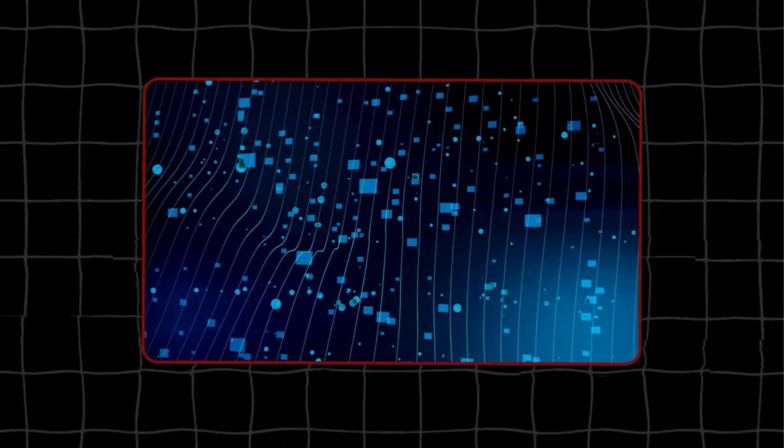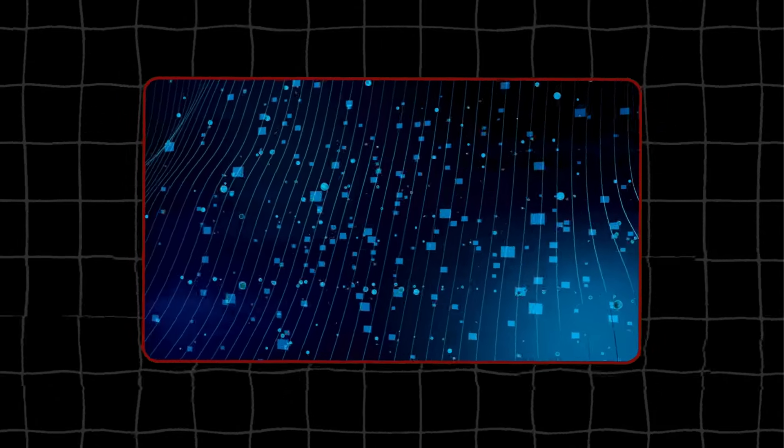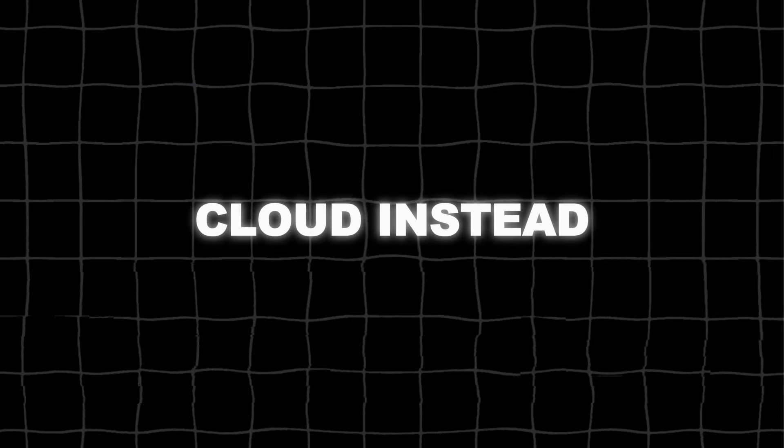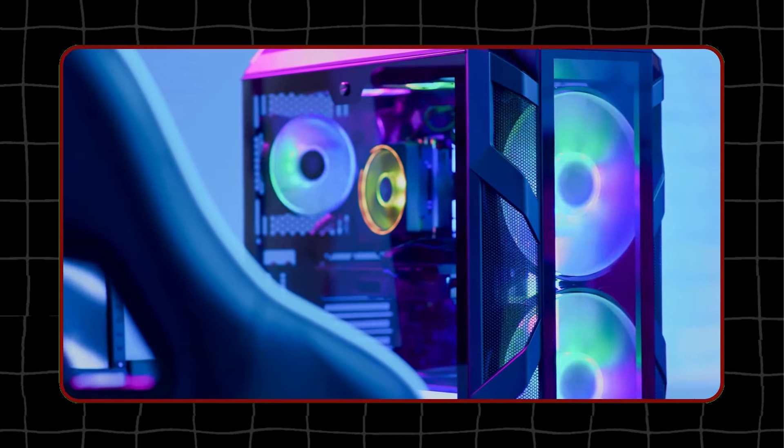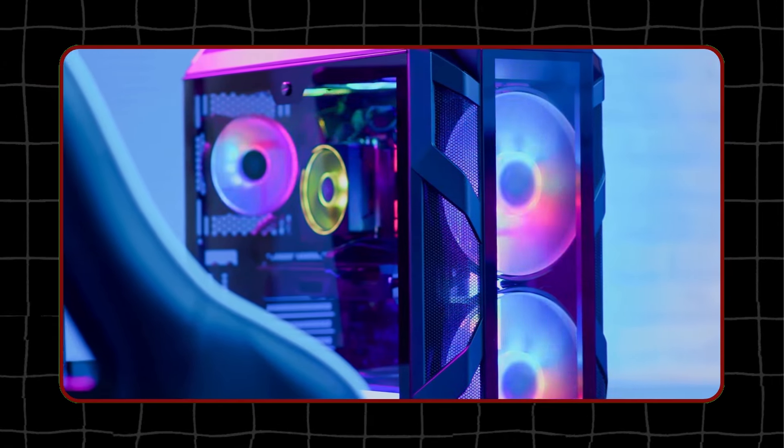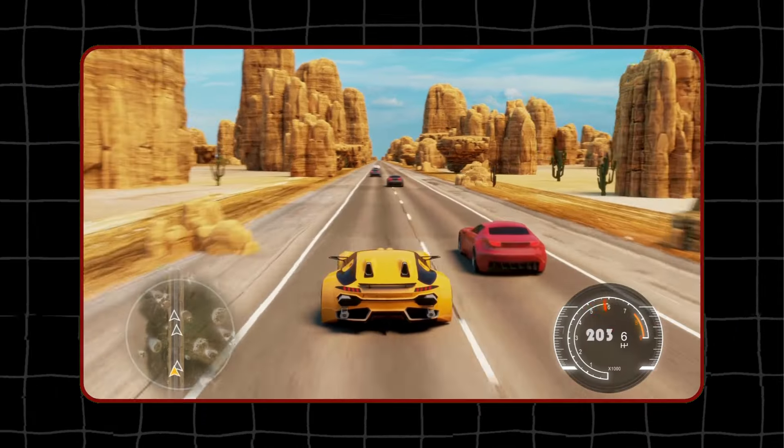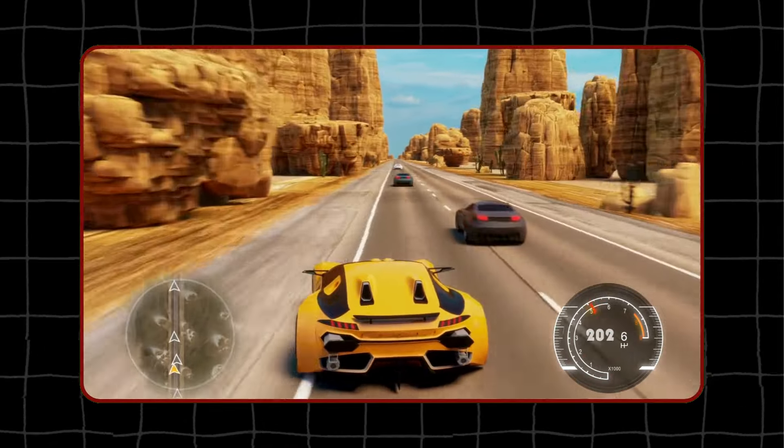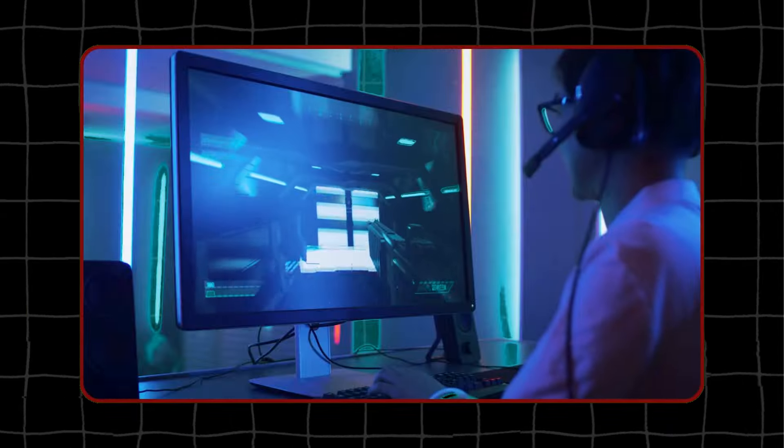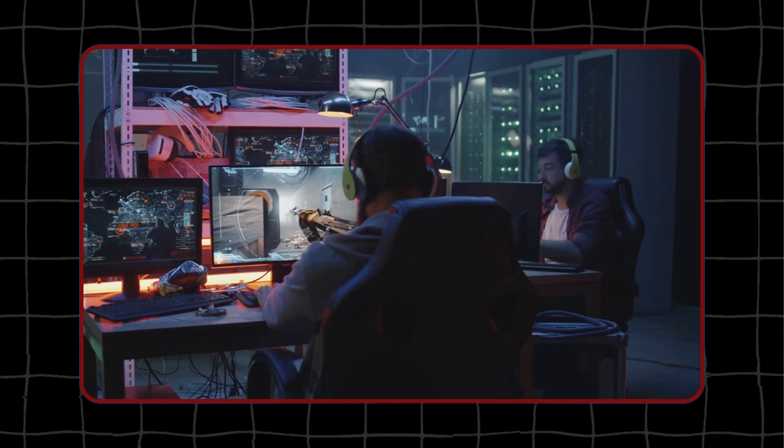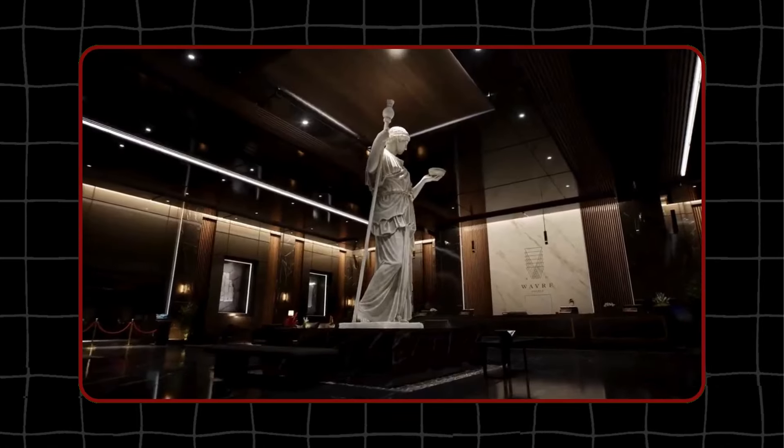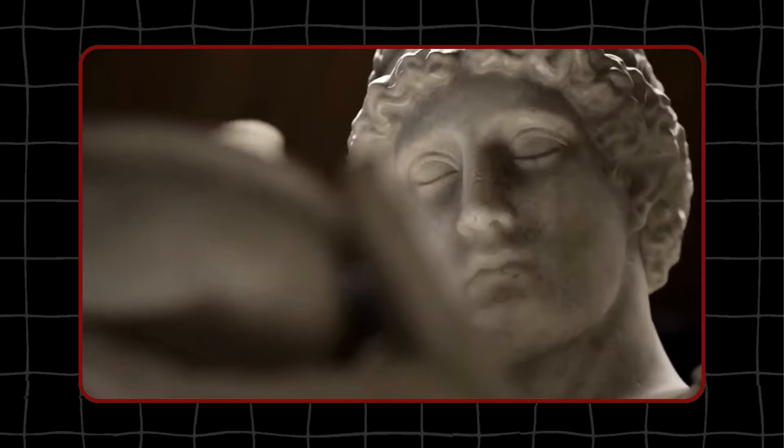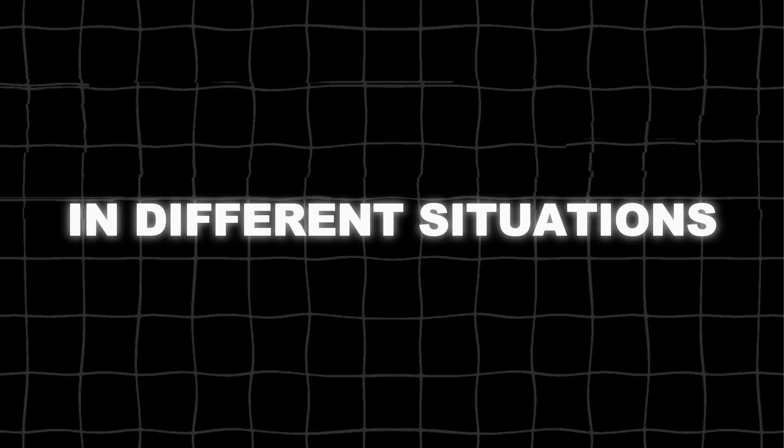However, if your computer's GPU isn't powerful enough, the models can run in the cloud instead. The cloud has very strong and fast GPUs, so it can handle these tasks easily. This setup ensures that you always get the best experience, no matter what kind of computer you have. This flexibility makes ACE Microservices very adaptable and user-friendly, ensuring optimal performance in different situations.